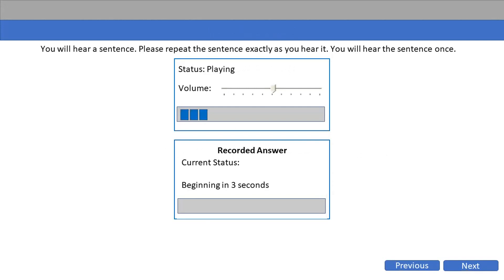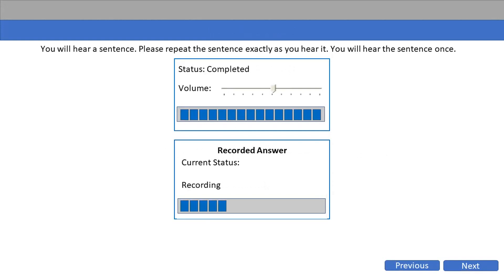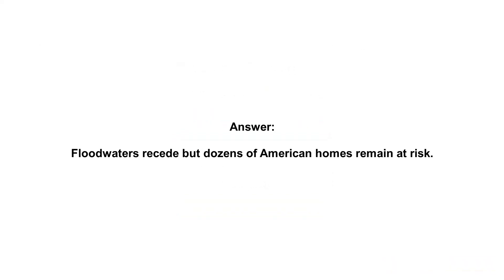Floodwaters recede, but dozens of American homes remain at risk.